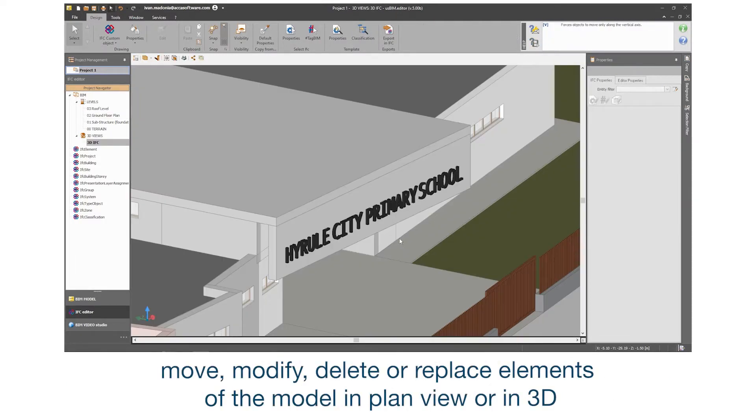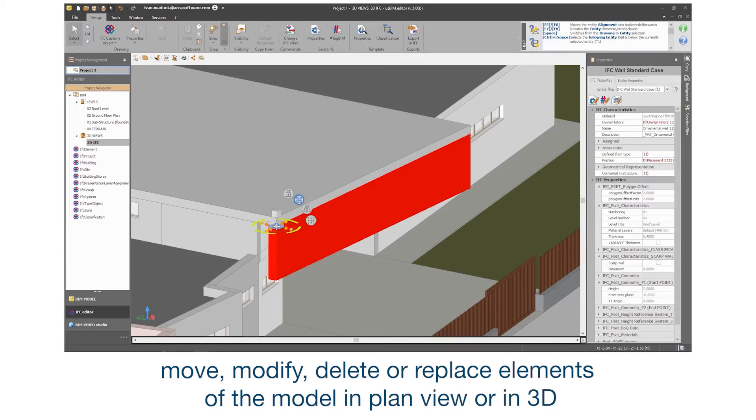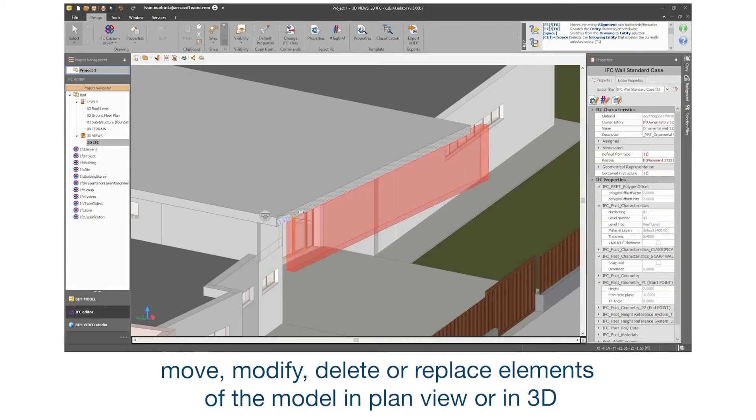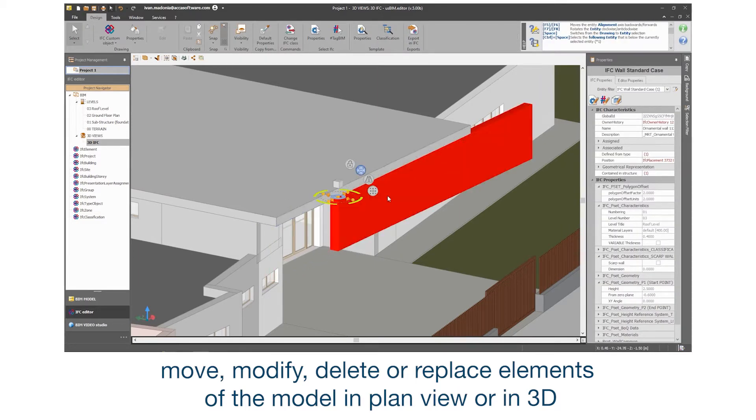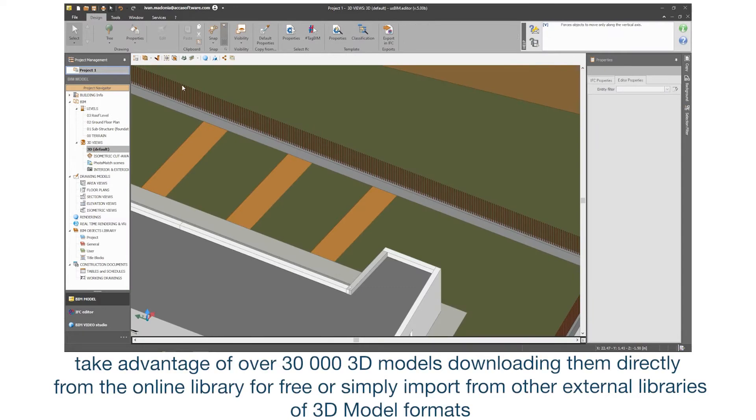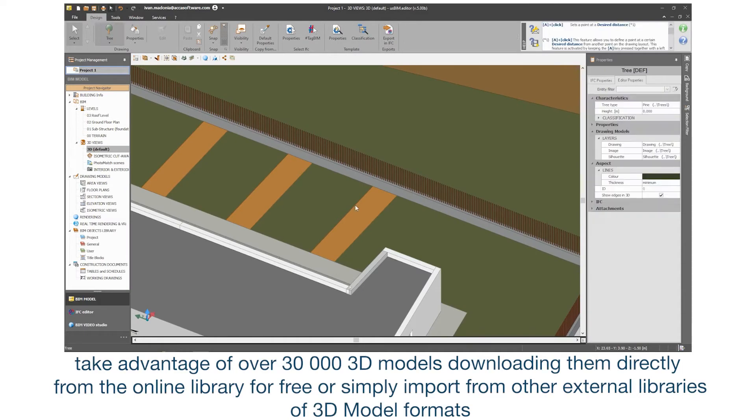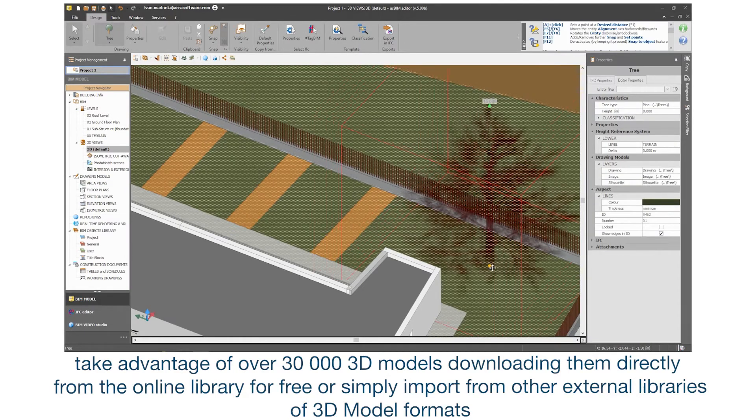Move, modify, delete or replace elements of the model in plan view or in 3D. Take advantage of over 30,000 3D models.